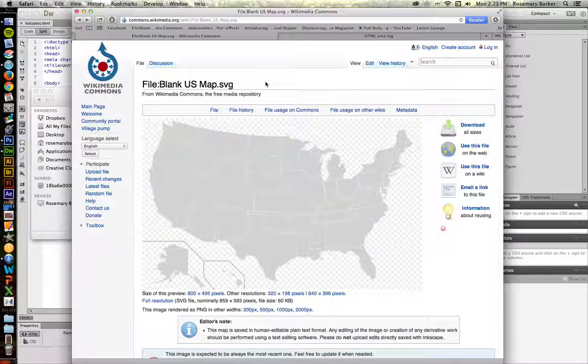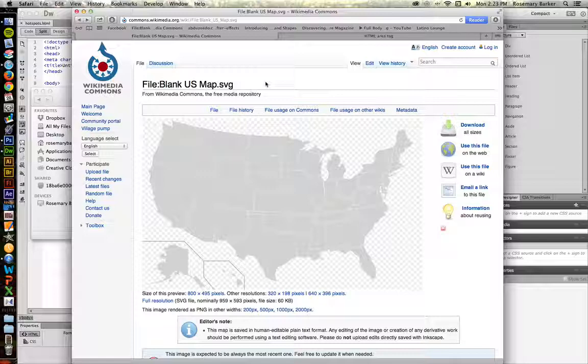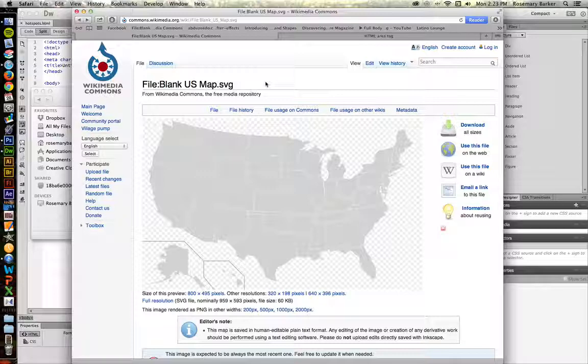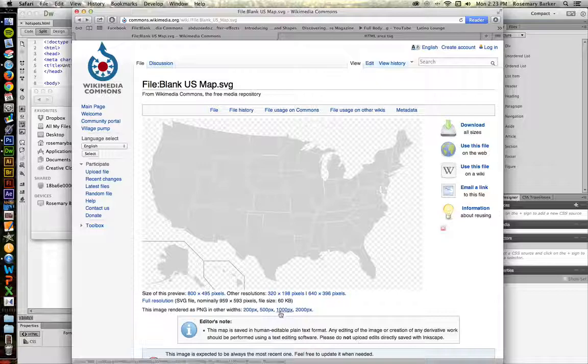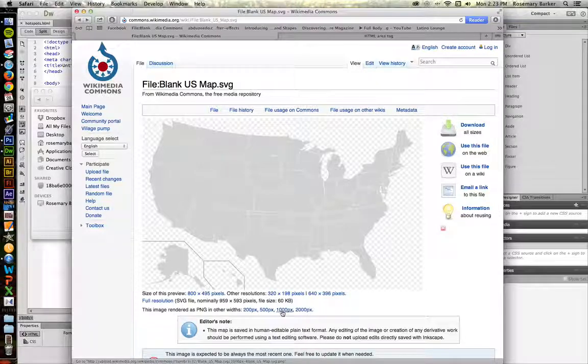Two things that you're going to need for today's tutorial. You're going to need a map of the United States. The one that I have here is from Wikimedia Commons. It's the blank US map dot SVG. I have downloaded previously the 1000 pixel size PNG.